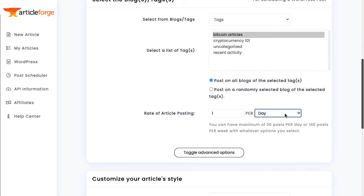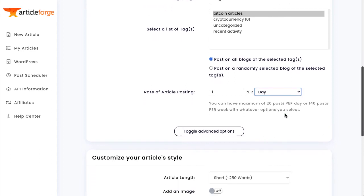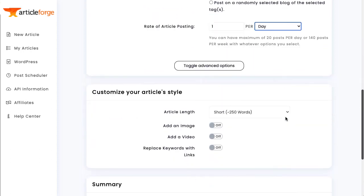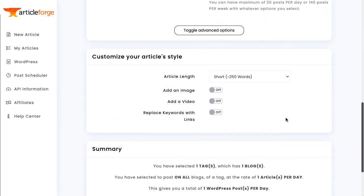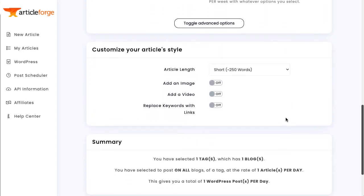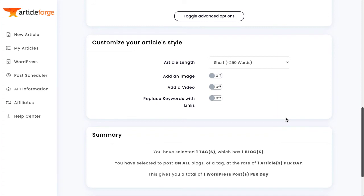If you have multiple blogs in different niches, I would recommend setting up different schedulers for each niche so that you can make sure your posts are always relevant to your blog. You can also configure your posts with the same settings as the ArticleForge interface.